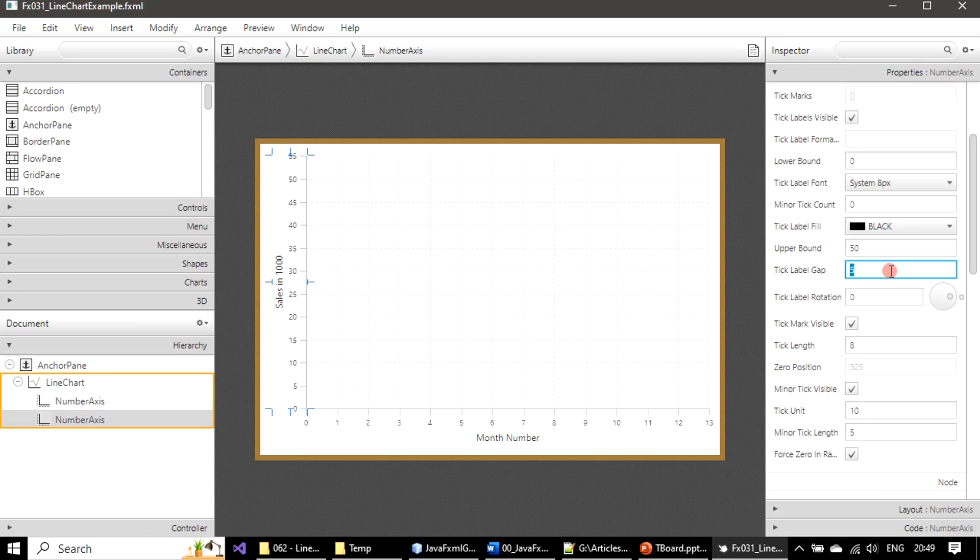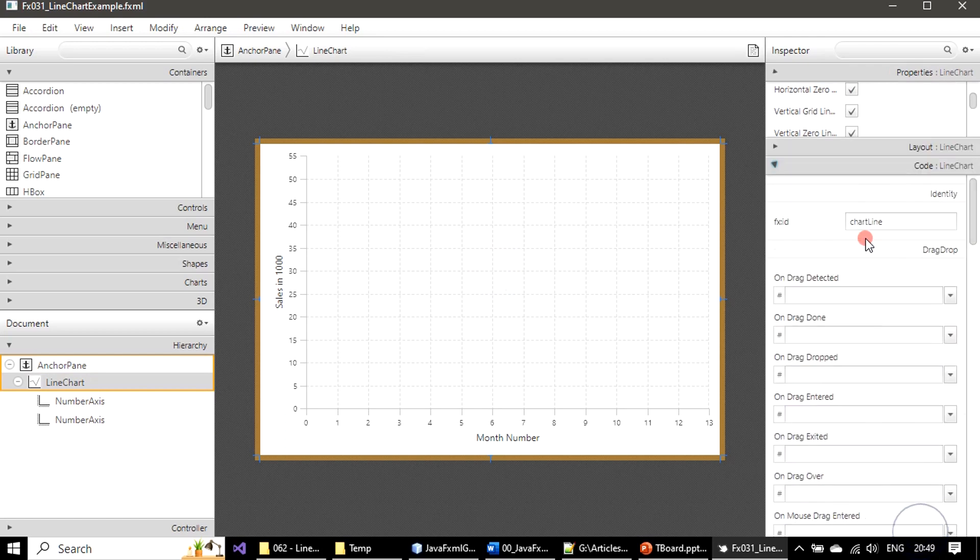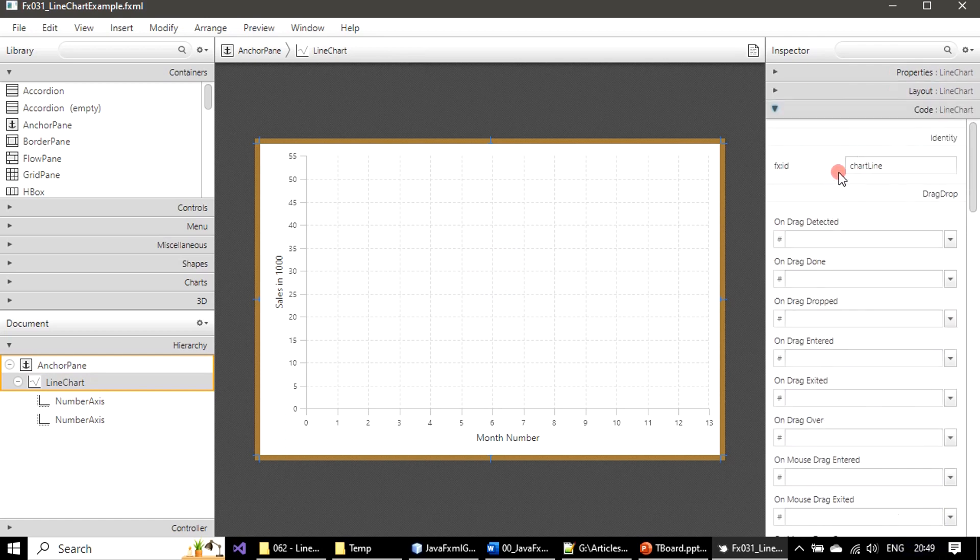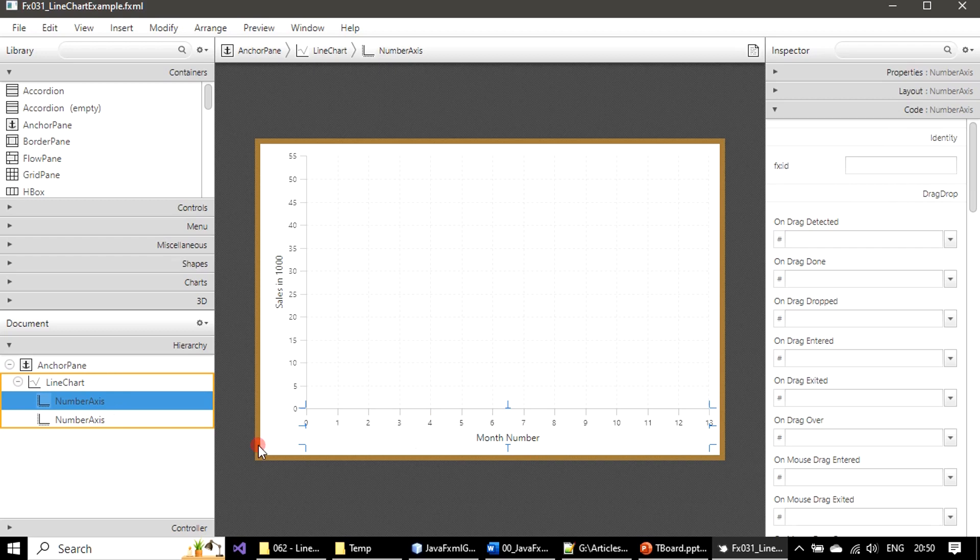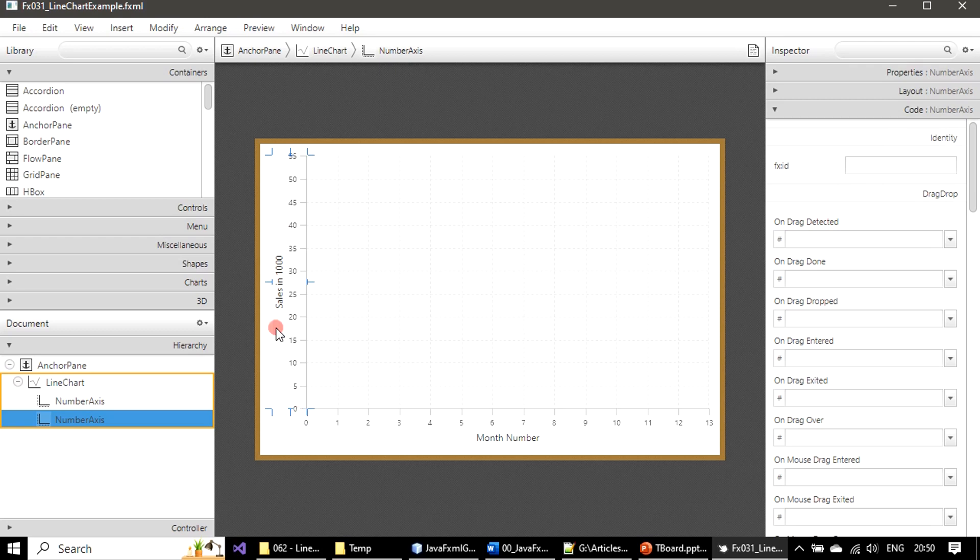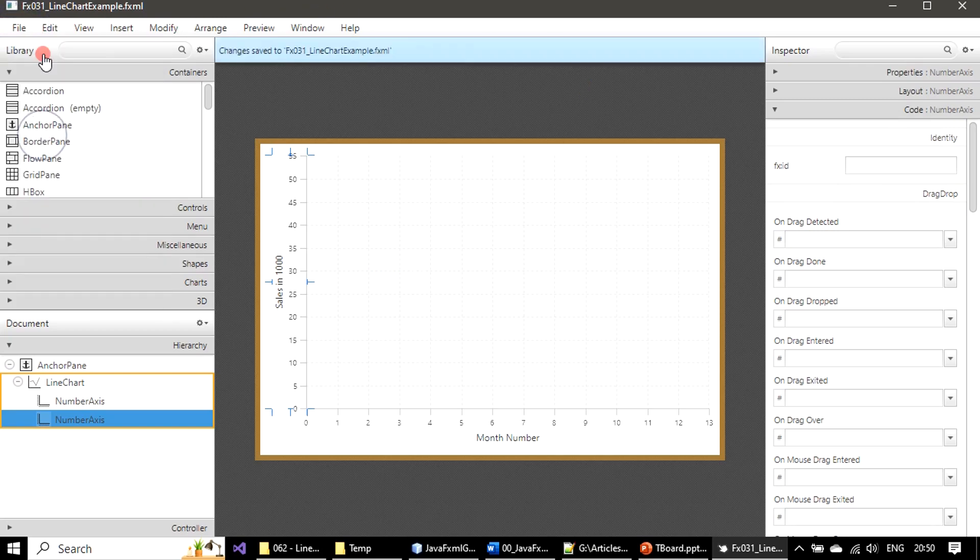So that's all here. We are ready with the chart. Chart line - we gave the name chart line. We converted the category axis, the bottom one - previously it was a category axis - we changed that as number axis. And Y axis also we kept it as a number axis. Now the X and Y axes are ready. In the next video we will place some data points so that you will be seeing a line chart. Let me save this again.